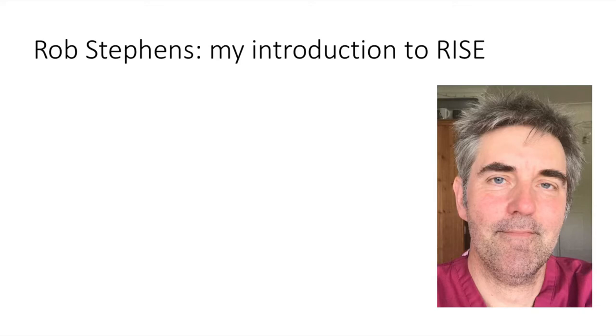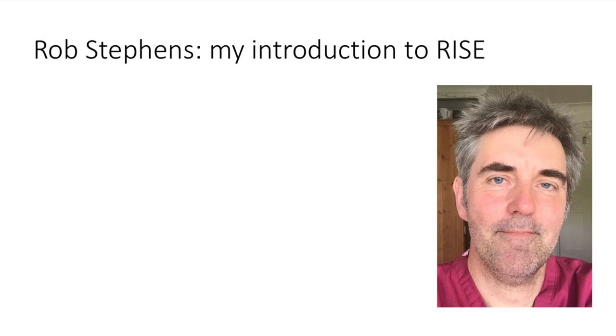Hi, my name's Rob Stephens. I'm an anesthetist and an associate professor at UCL Medical School. I'm going to talk a bit about Articulate Rise and how we use it, and show you how easy it is to build a short Rise course.